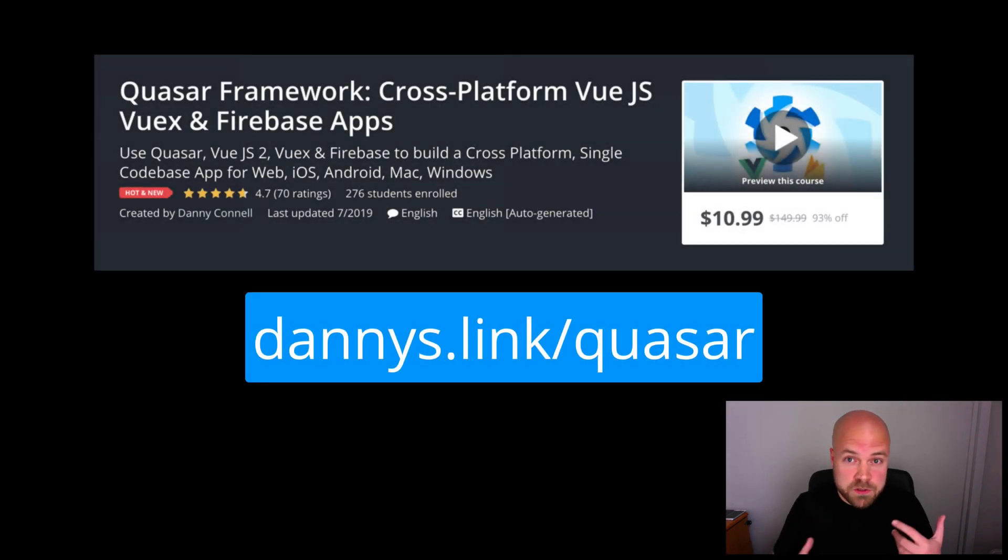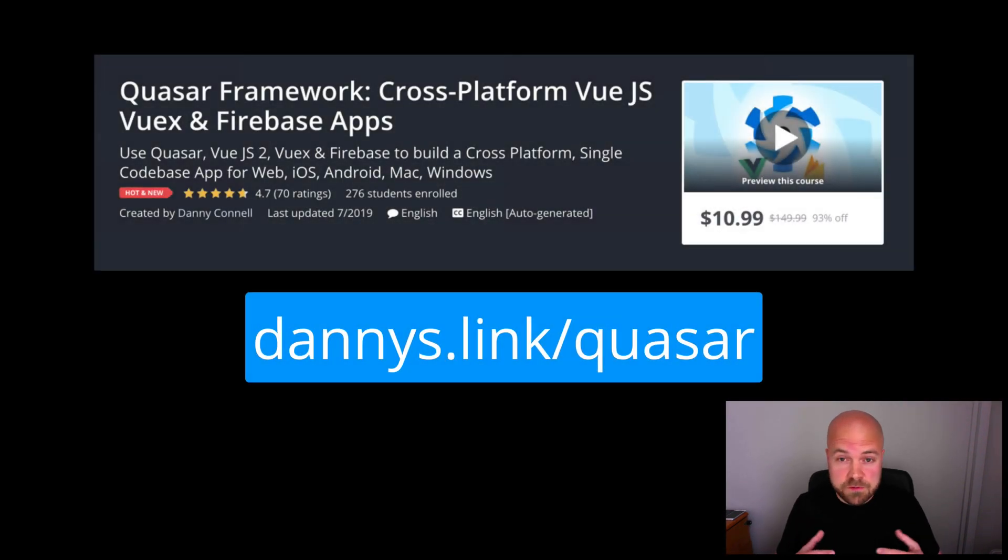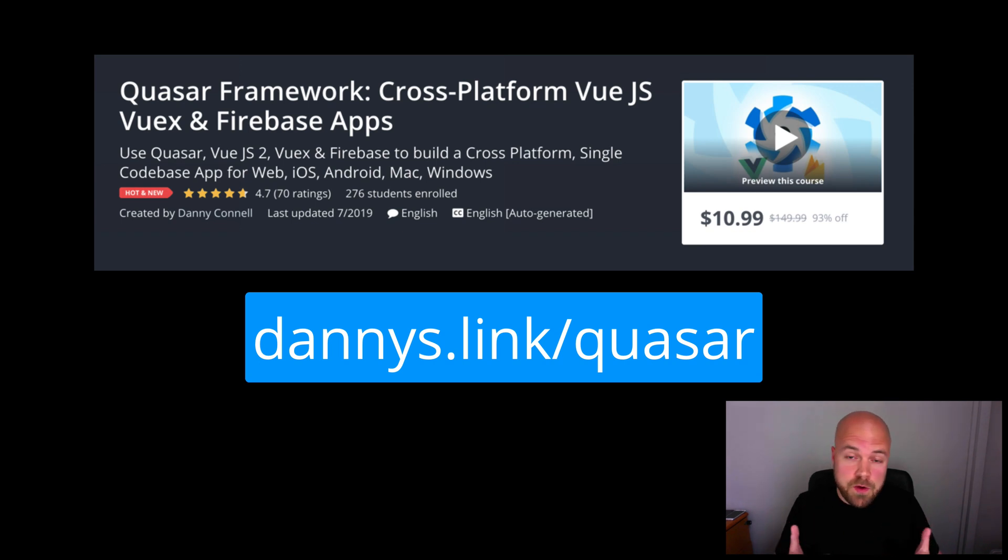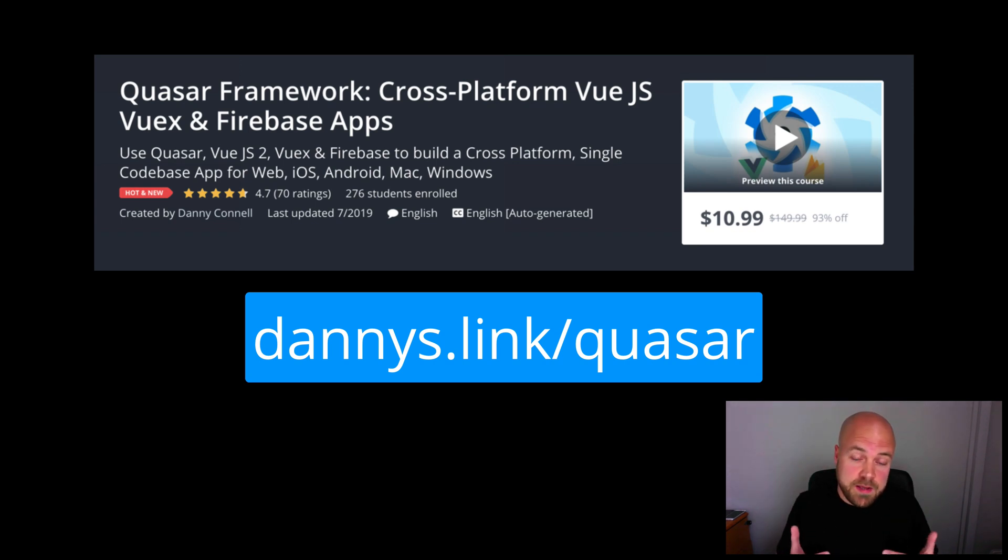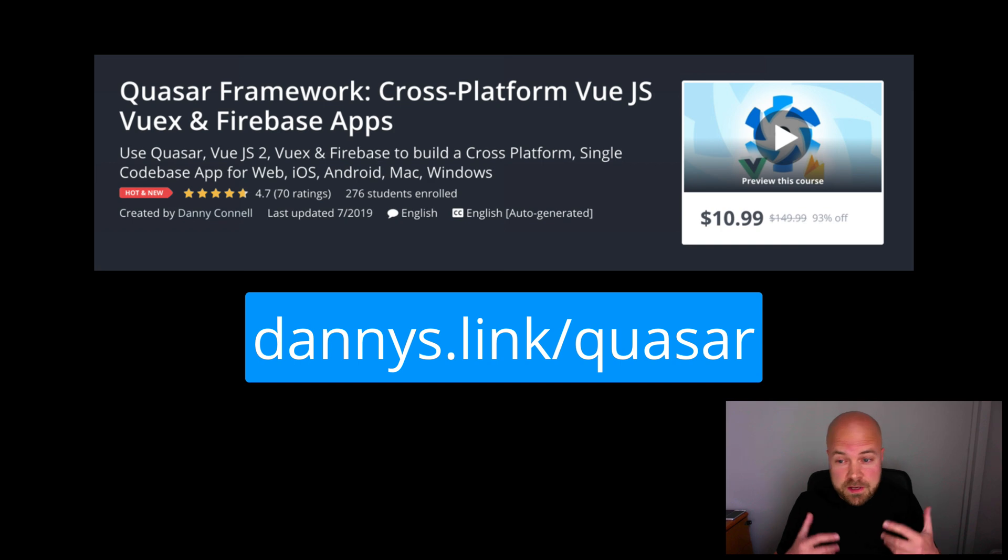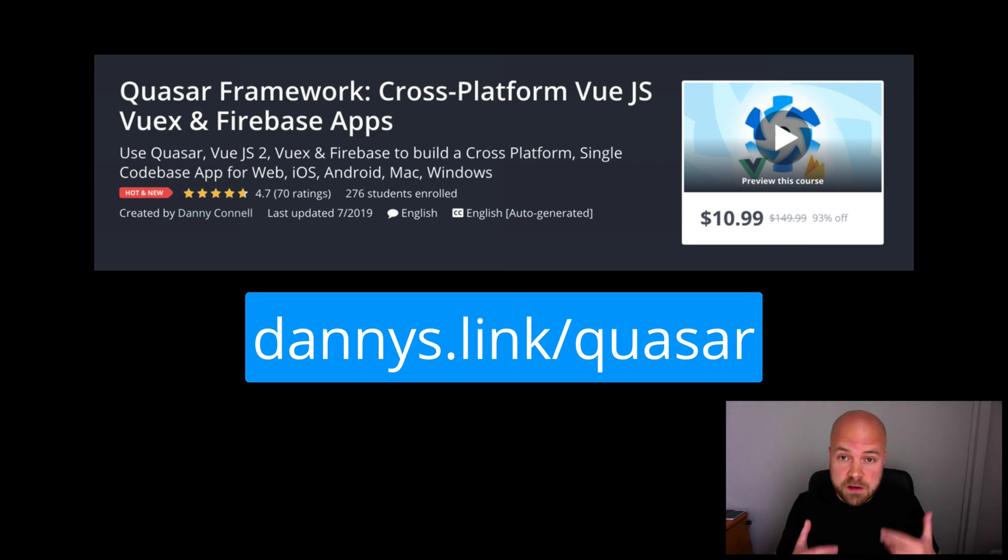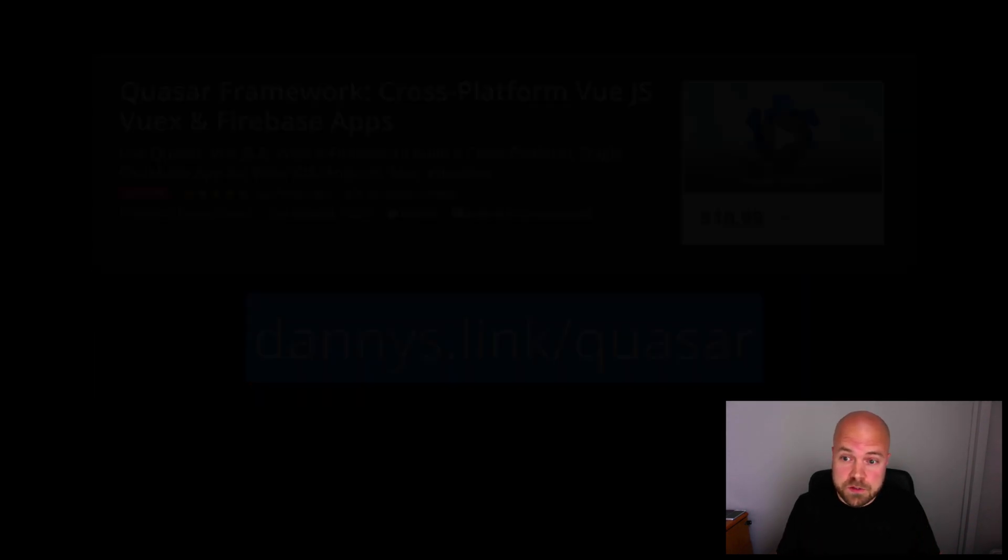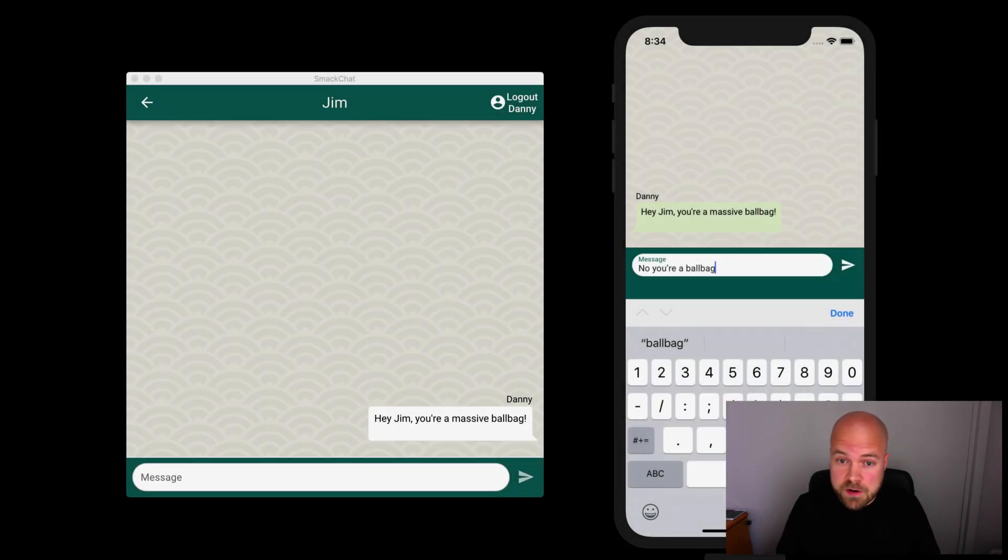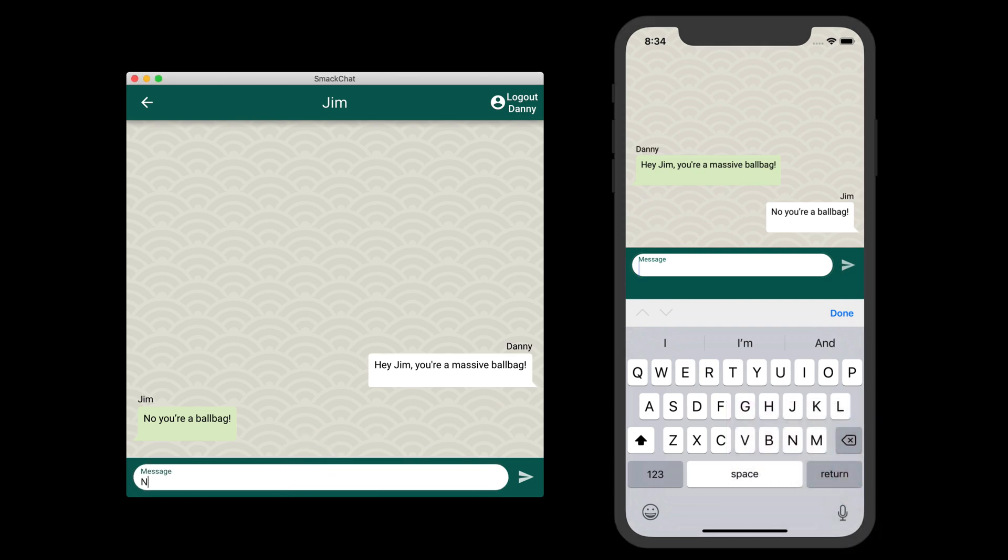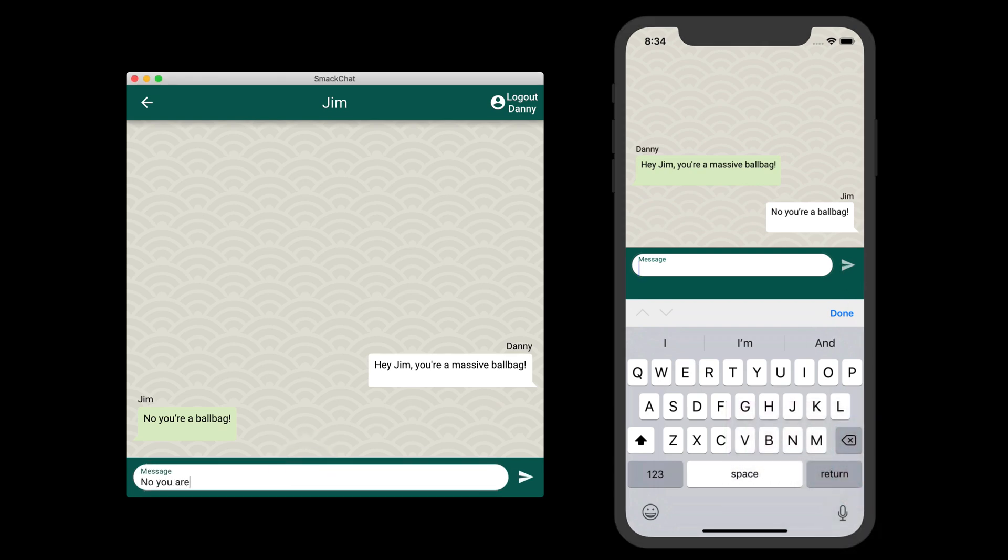And if you want to check out my full course on Quasar, where I cover all the basics of Quasar, Vue.js, Vuex, and Firebase, then jump over to dannys.link slash Quasar. And make sure you click subscribe and click the bell so you don't miss any future videos, especially the videos where I'll show you how to create this smart chat app.